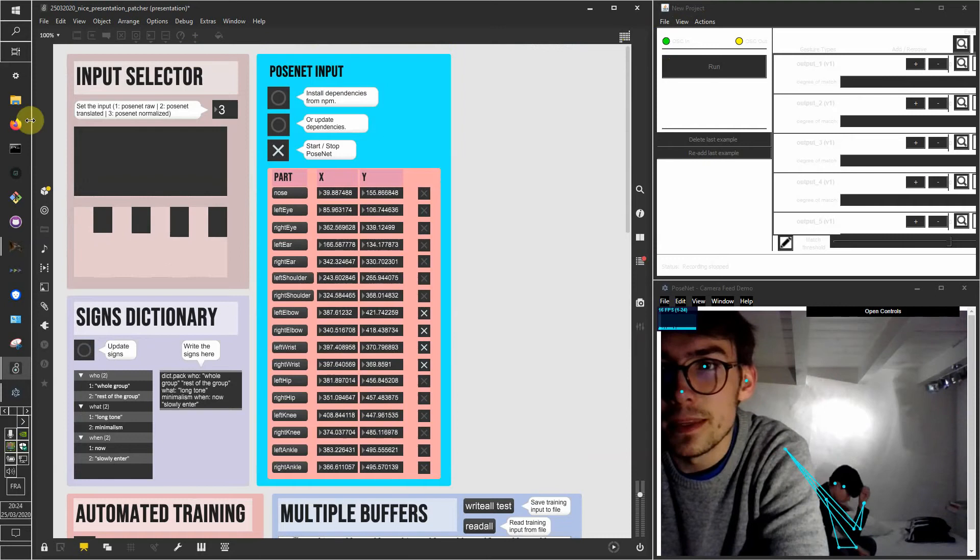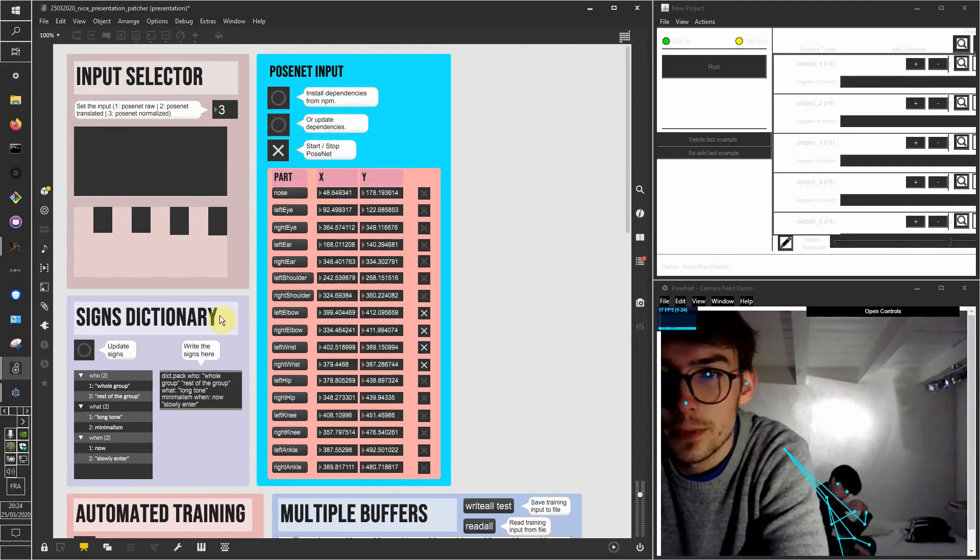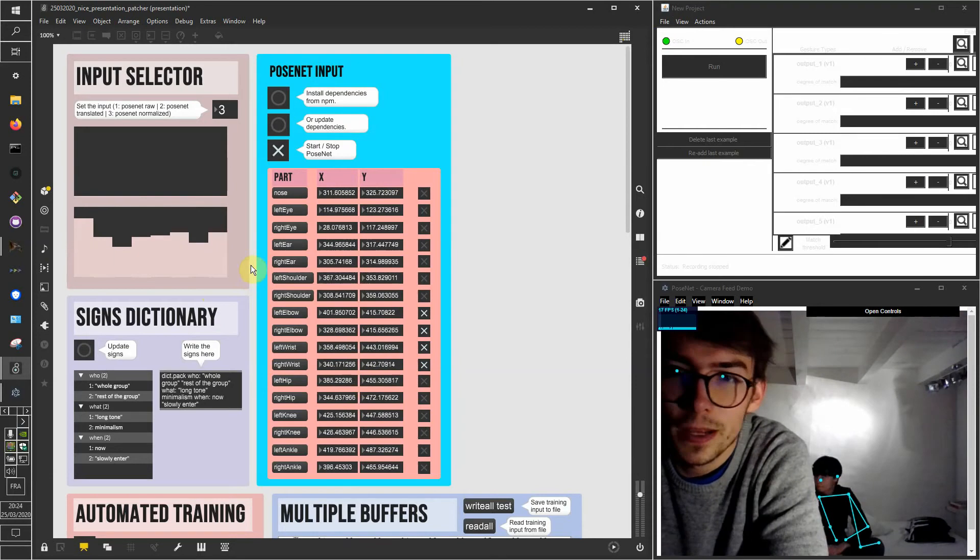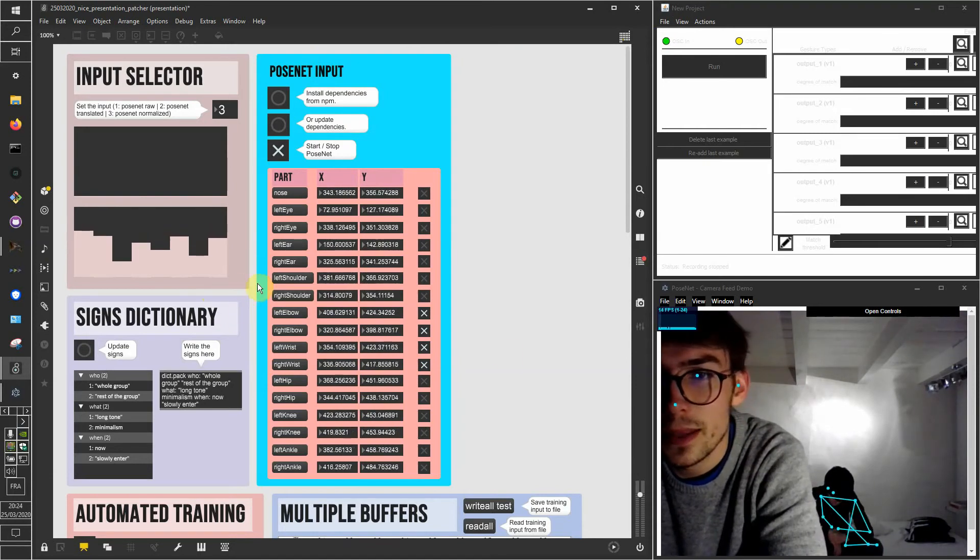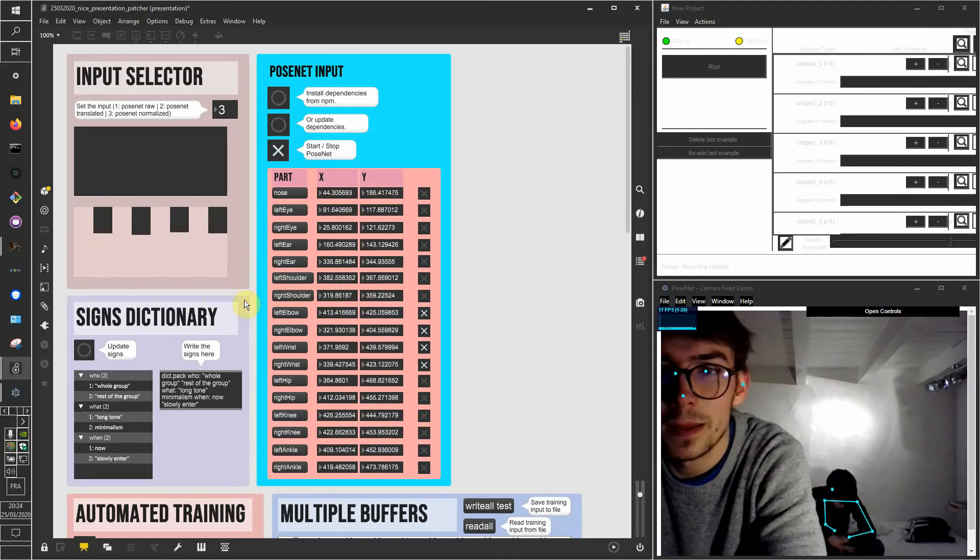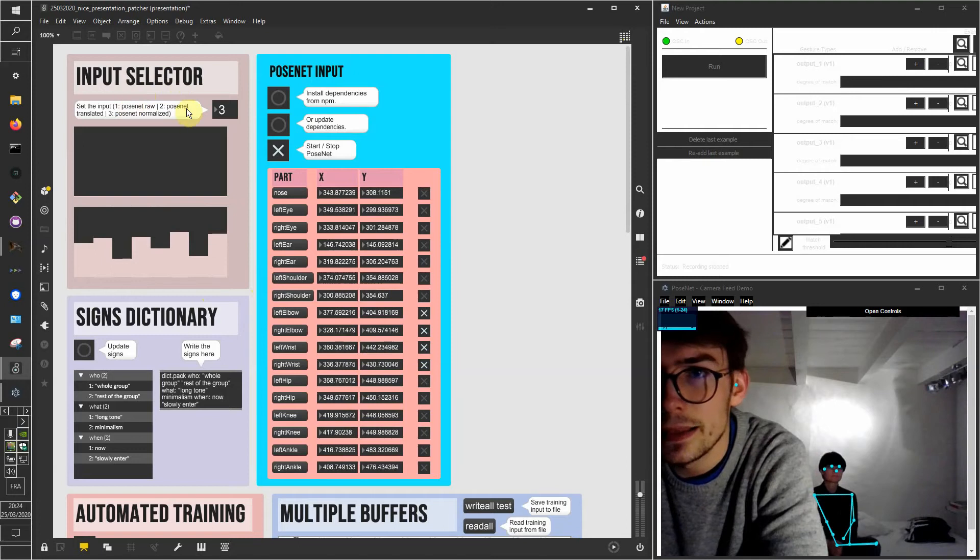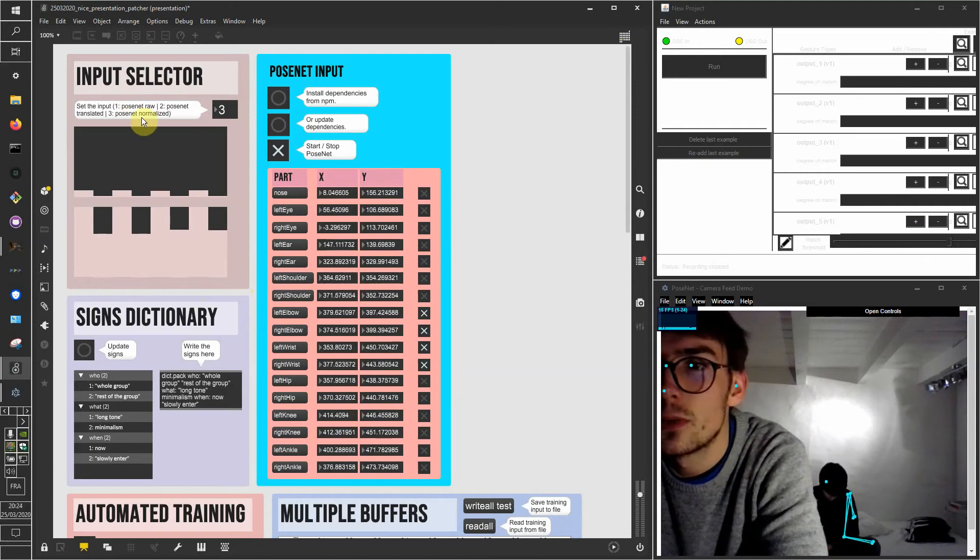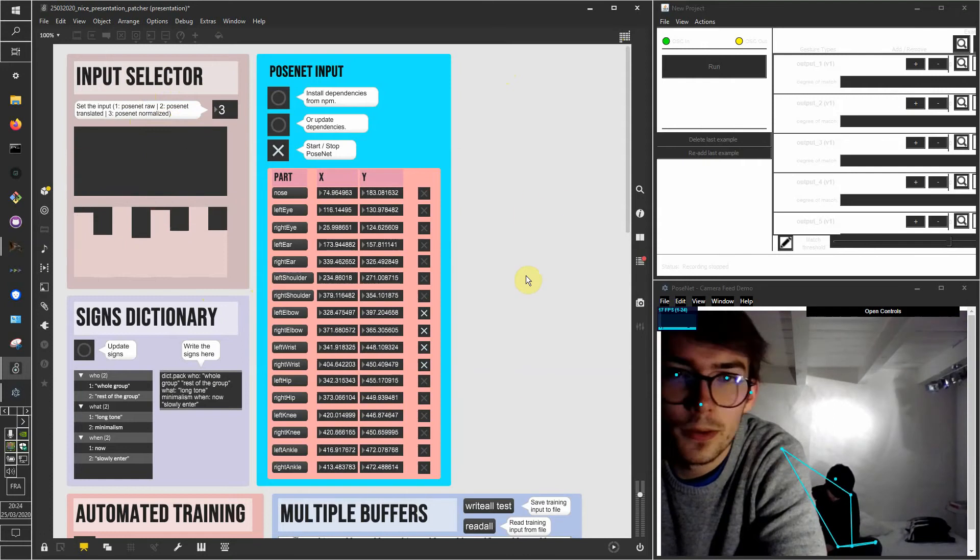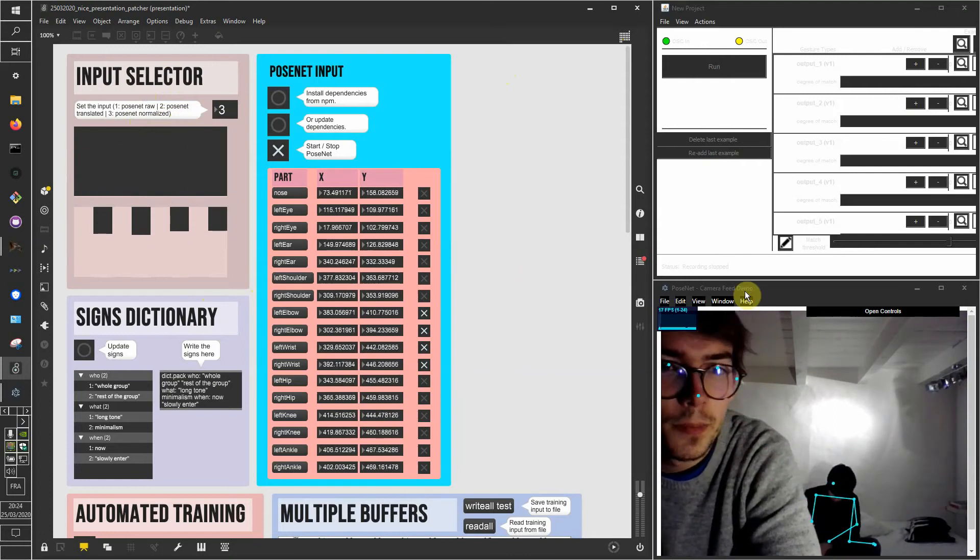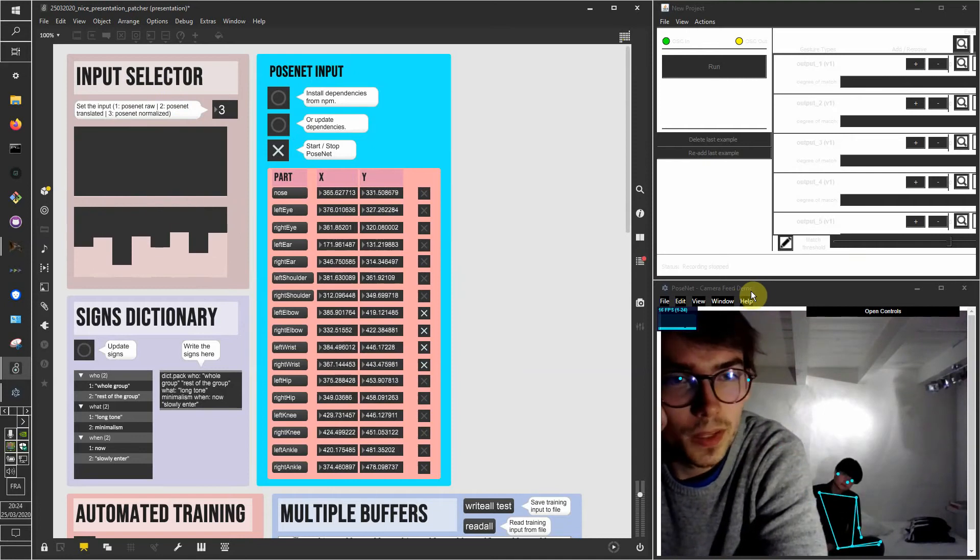So this is my patch and we're going to go through it and test how it performs at recognizing some gestures. My sister is going to train the classifier with some sound painting signs. Here we got some input selector, and we're just going to leave it to the pose net normalized inputs. Later there will be some Kinect or gloves or whatsoever inputs.